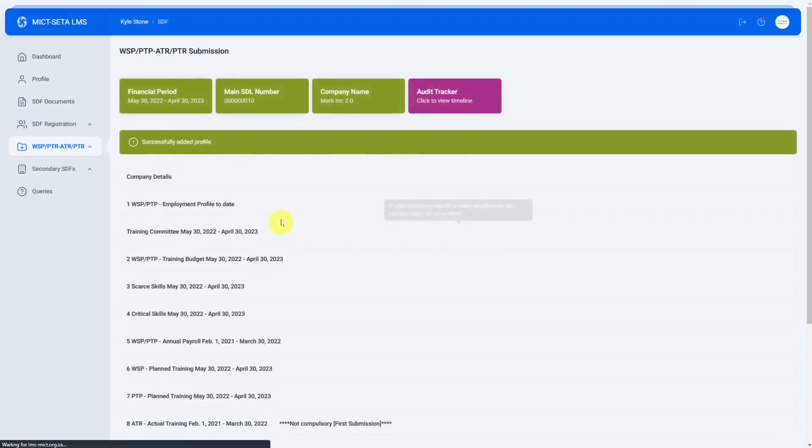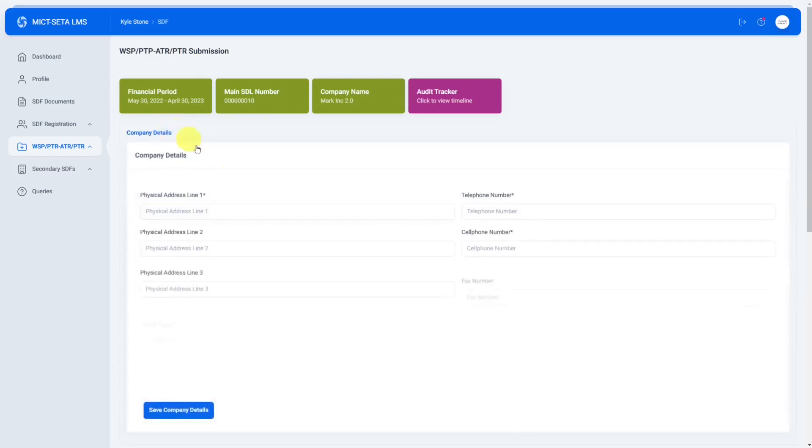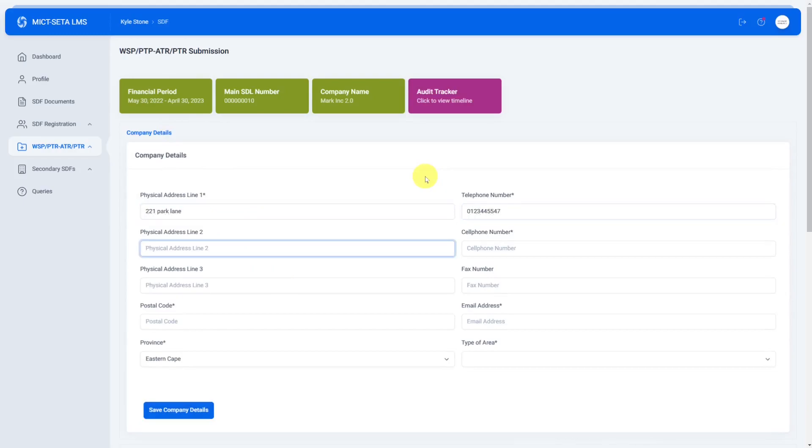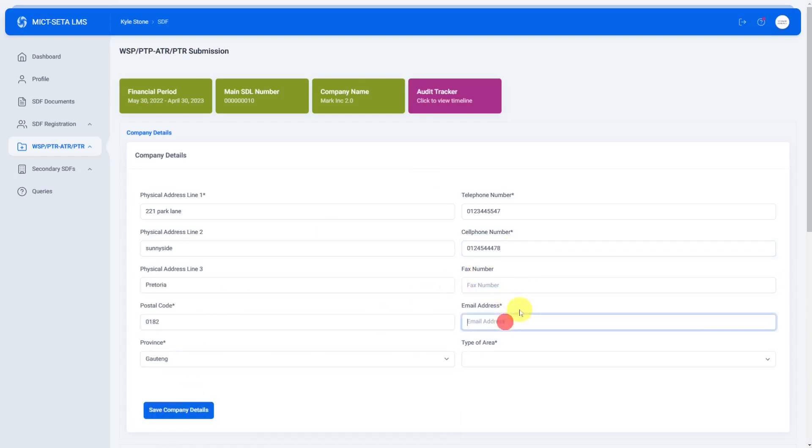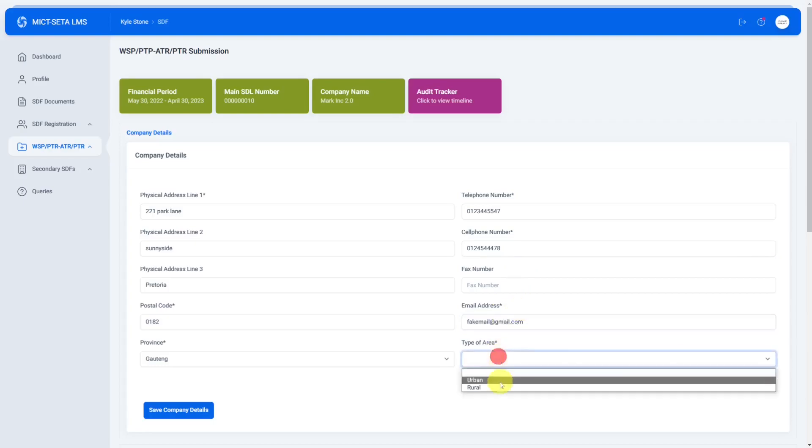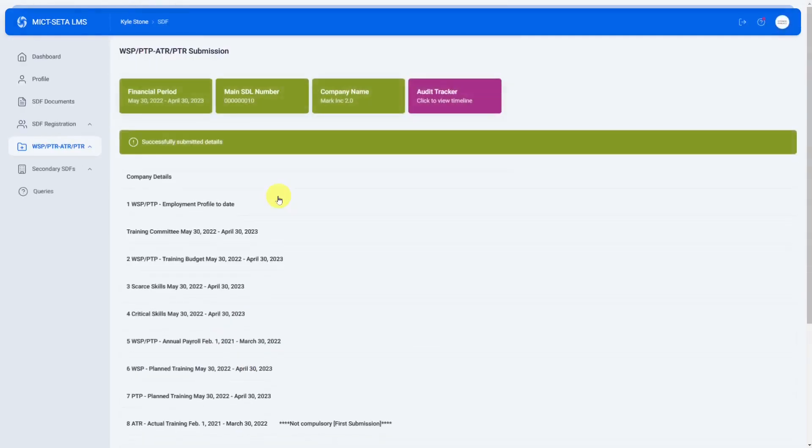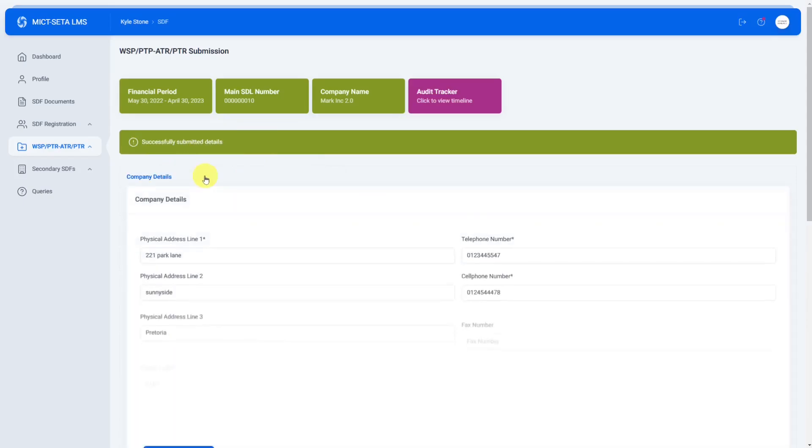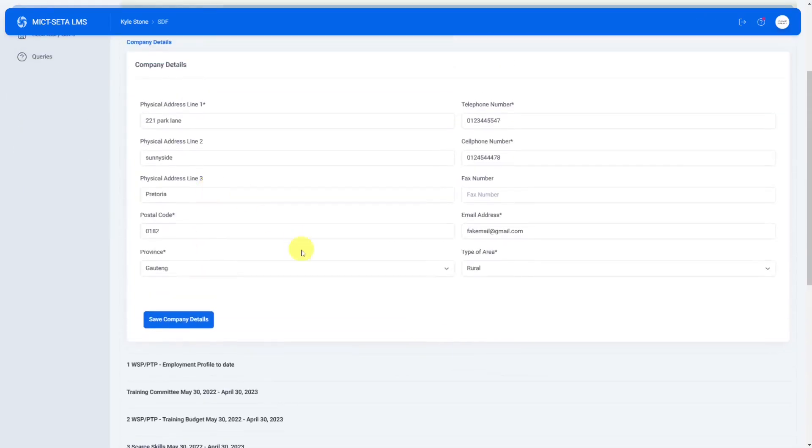And there I've added another profile. Here we can do company details so we can specify the address. Once you've saved company details it'll tell you that you've successfully submitted the details. You can click on there to confirm that they were saved.